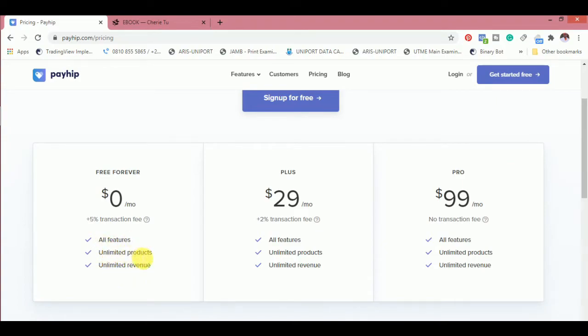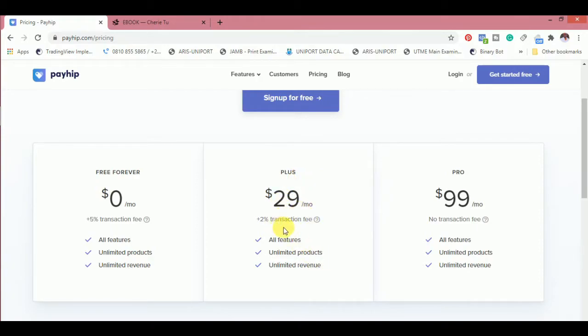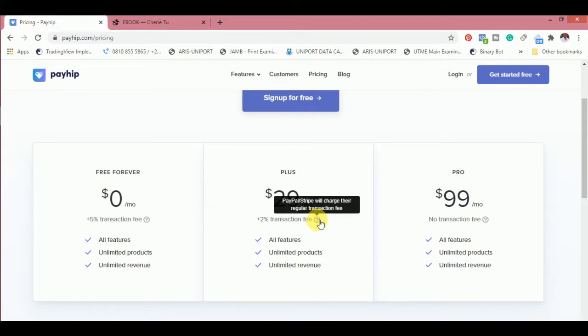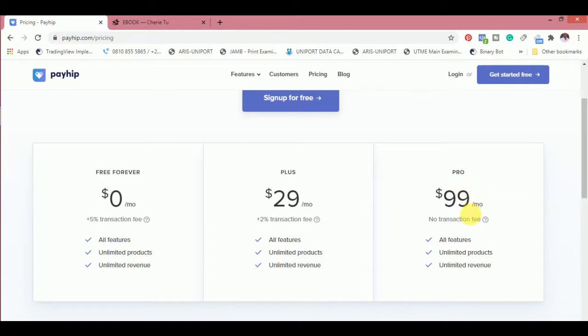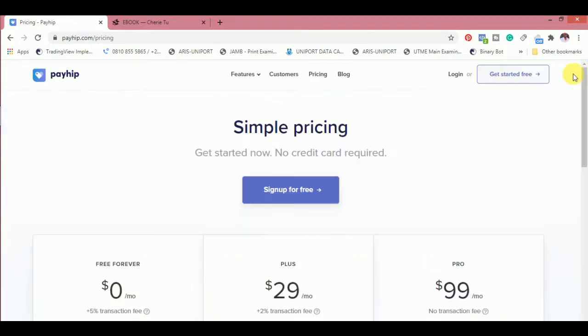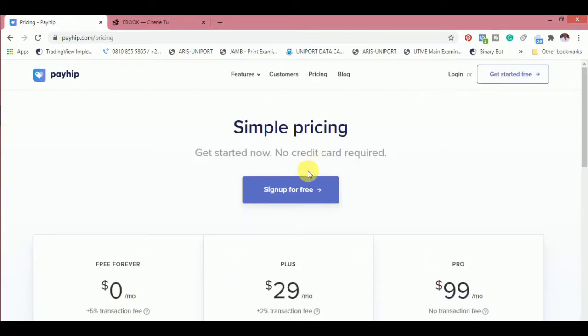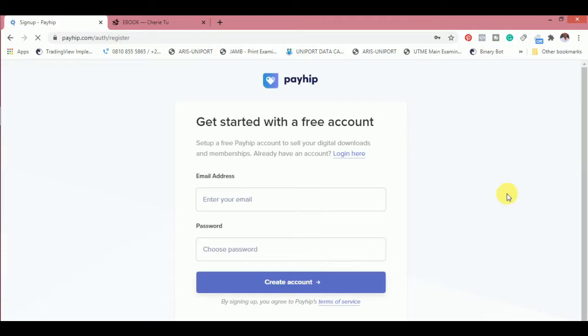If you subscribe to the Plus, which is about $29 monthly, you have 2% transaction fee for every product. The Pro, which is $99 per month, has no transaction fee at all. When you click on the sign up button, you'll see that your country is also available. You just need to enter your account details, email address, and password. When you open an account, email will be sent to you, you activate your account, and then you continue from setting up from inside your dashboard.